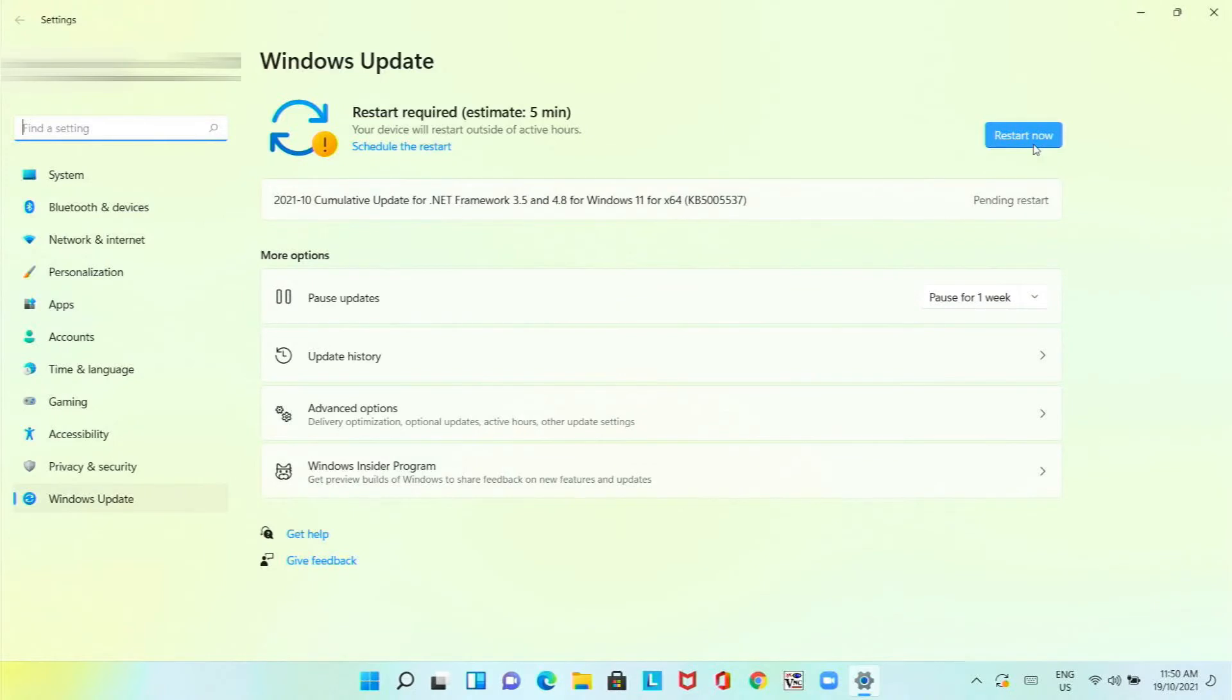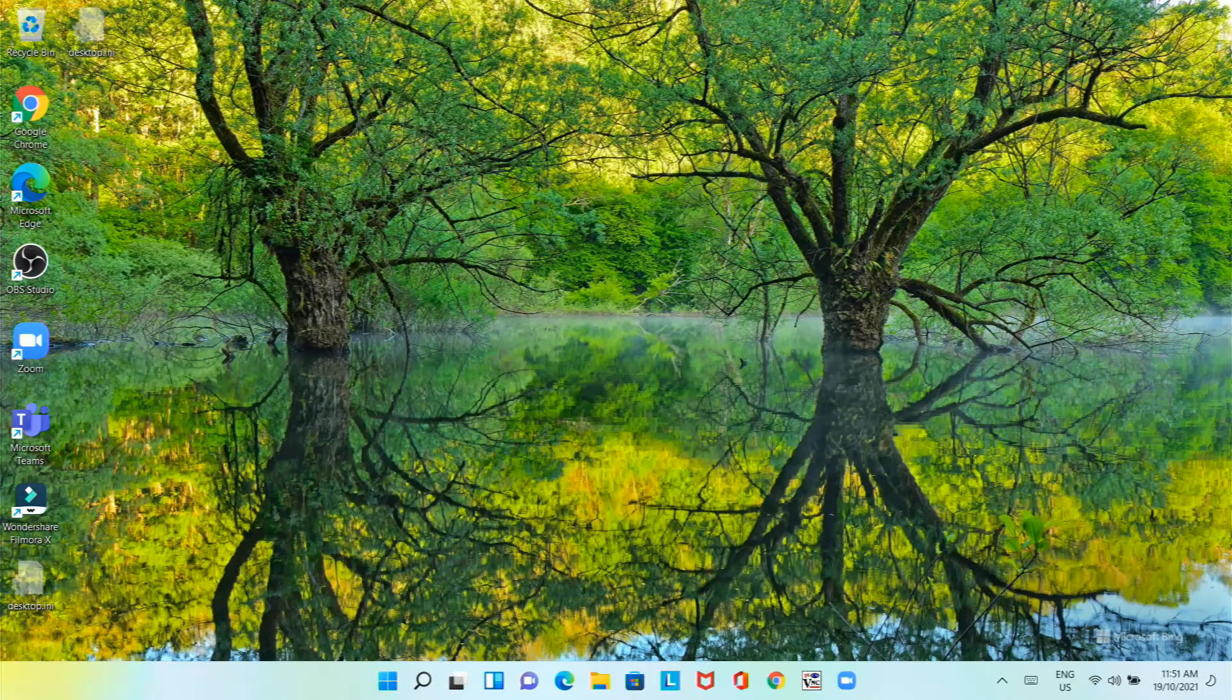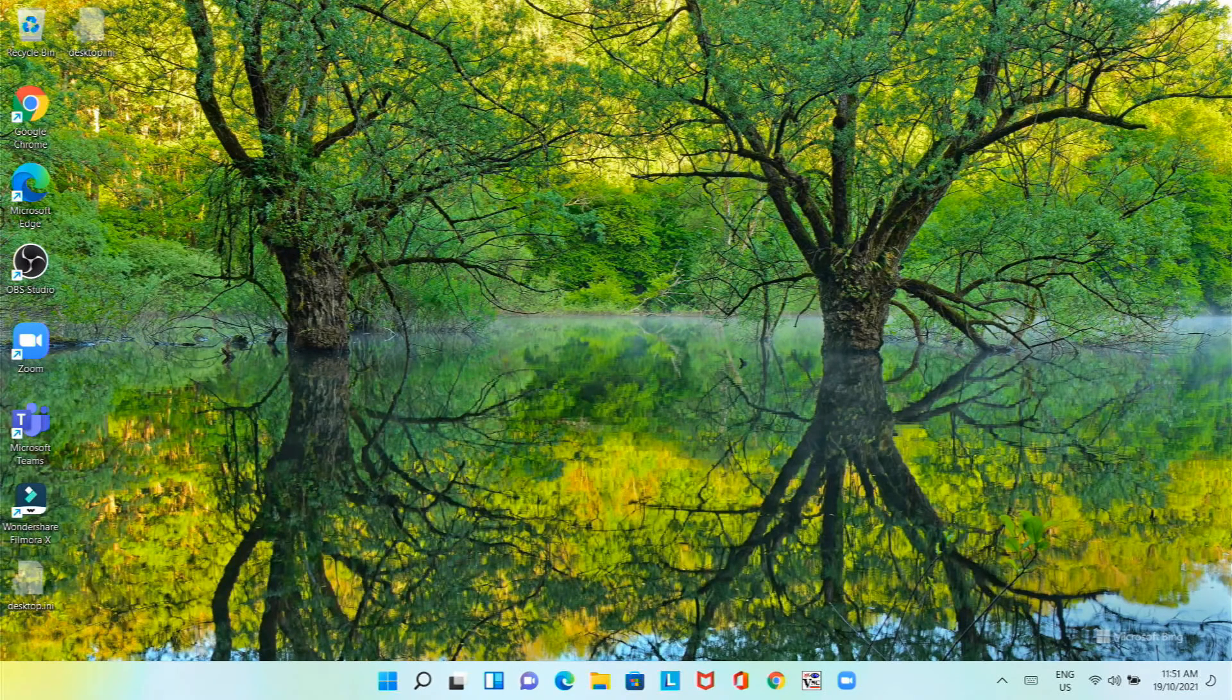As you can see the interface looks very different. The icons and start menu is actually in the middle of the taskbar.